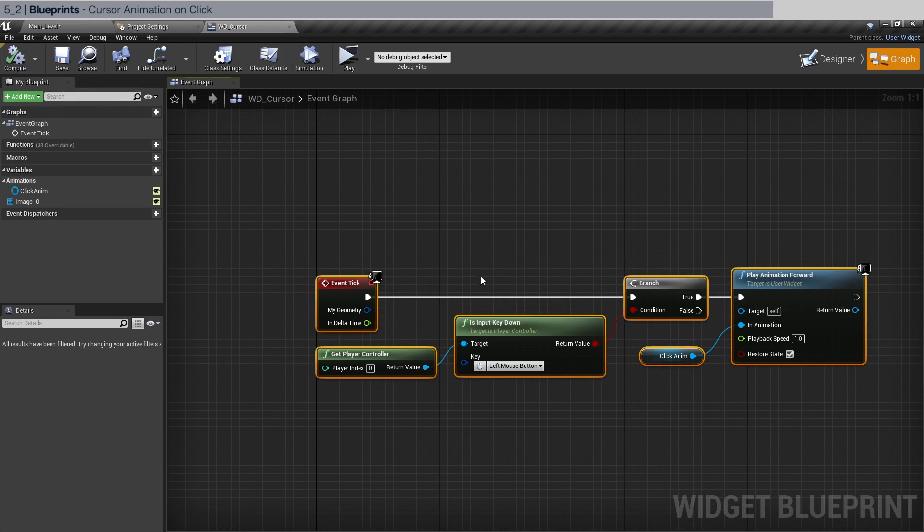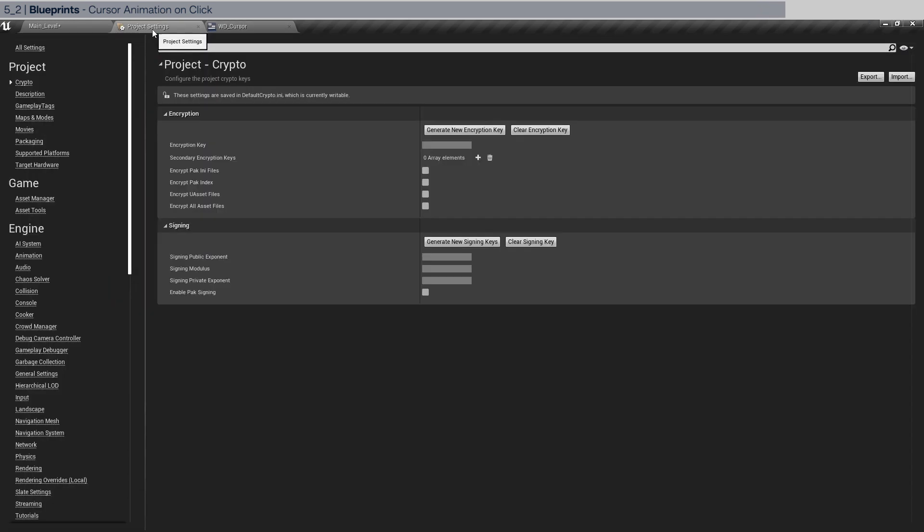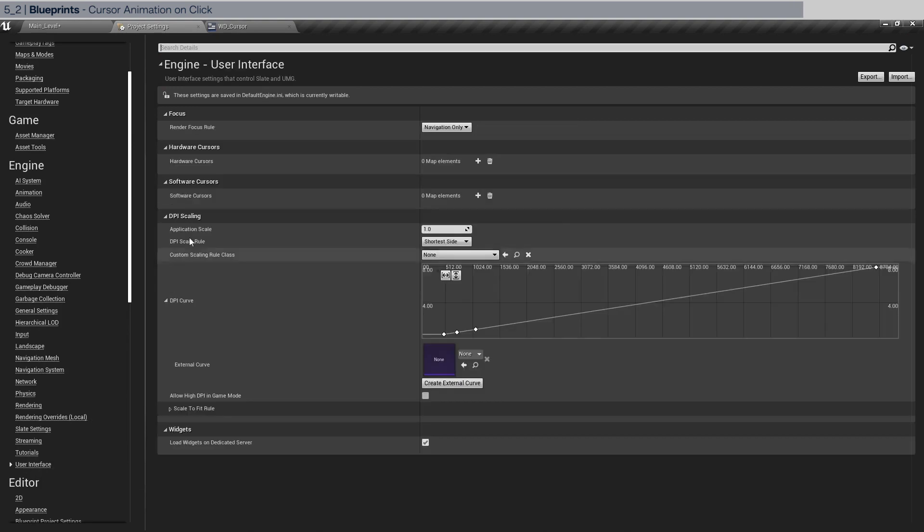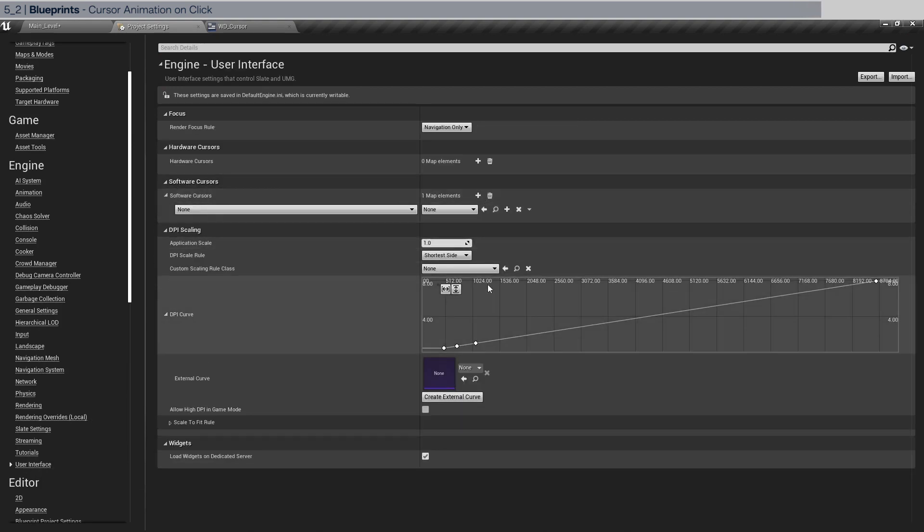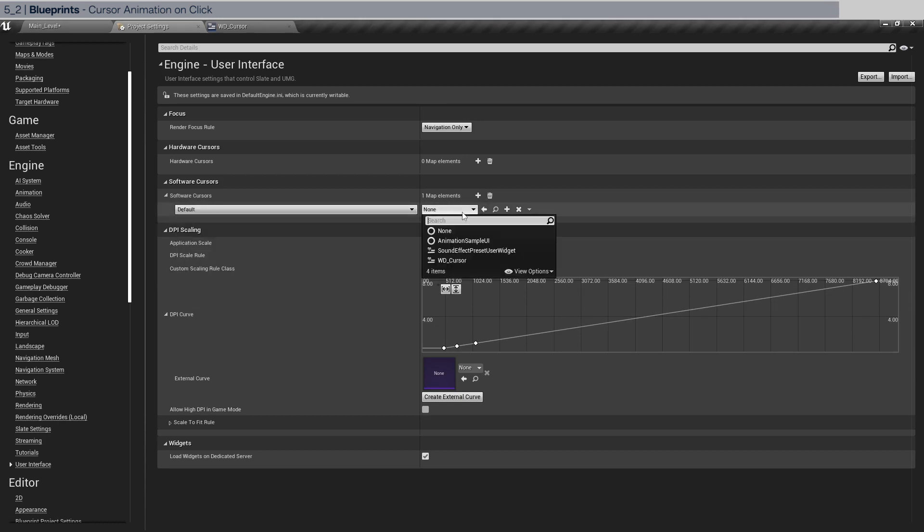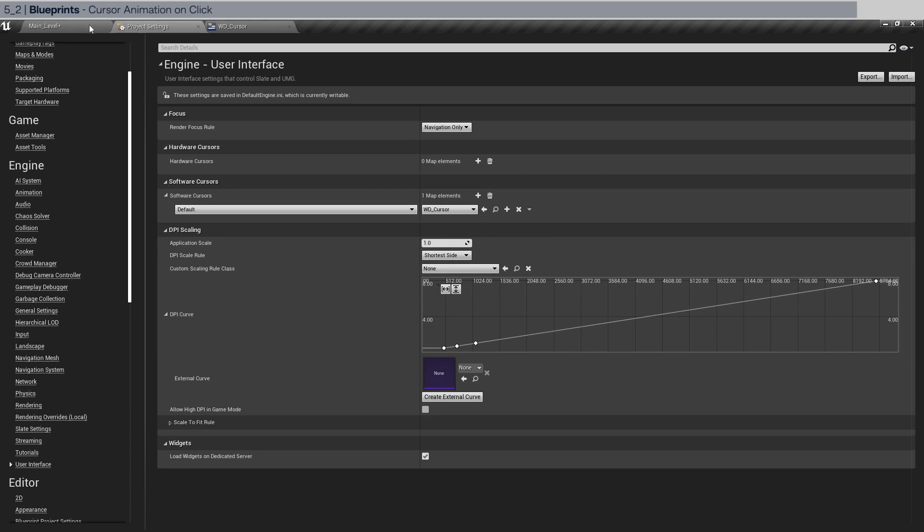And to apply this widget, we're going to go to settings and down to user interface and software cursors. Going to add an element and we're going to do default here. And here we're going to apply the WD cursor.